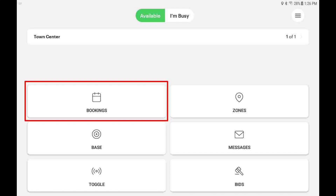To see a list of upcoming bookings, next morning, historical, and personal bookings, go to the bookings menu located from the home screen, or by tapping the bookings button when on the active job screen.